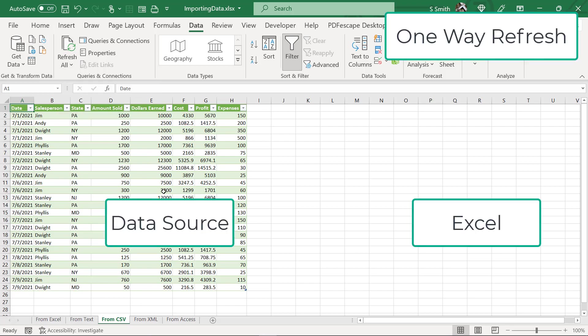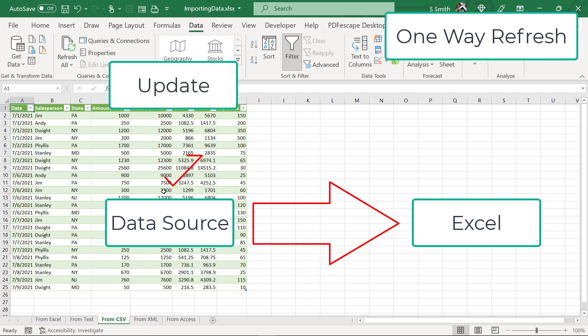Remember that data updates only go one way. They go from the source to Excel. If you want to be able to update your data in Excel, you will have to look at the other applications that are linked to Excel and do the update from that application that is doing the linking to Excel. So just remember, it's kind of a one-way street.